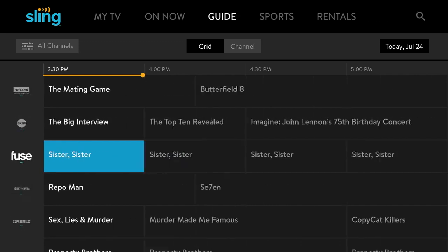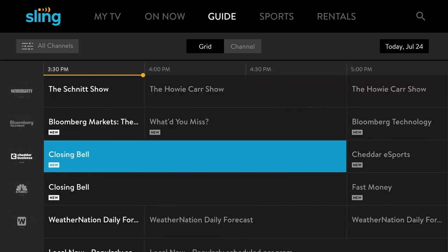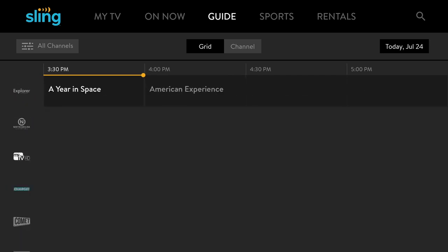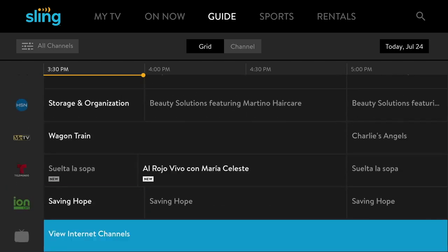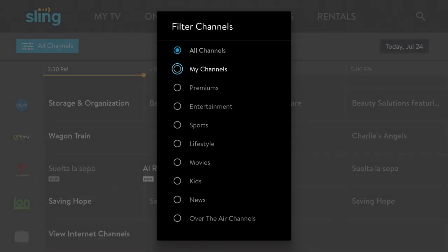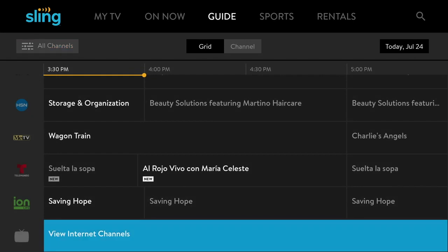You'll see here it says 'View Internet Channels.' The reason we had to go through the guide the way we did is if you look at 'All Channels,' internet channels is not one of the listings — only things through Sling TV and the OTA channels.